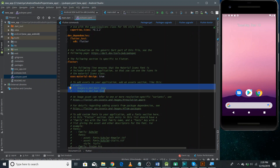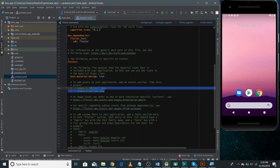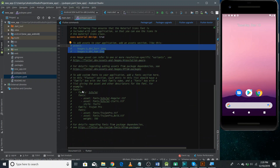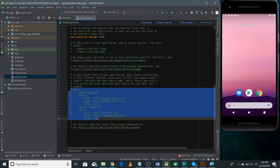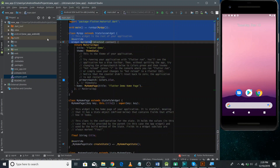The pubspec.yaml file is also used to define assets — if we want to add images or audio in our application, we need to define those assets here. To use fonts, we also need to define them here first. So this pubspec file is very important.